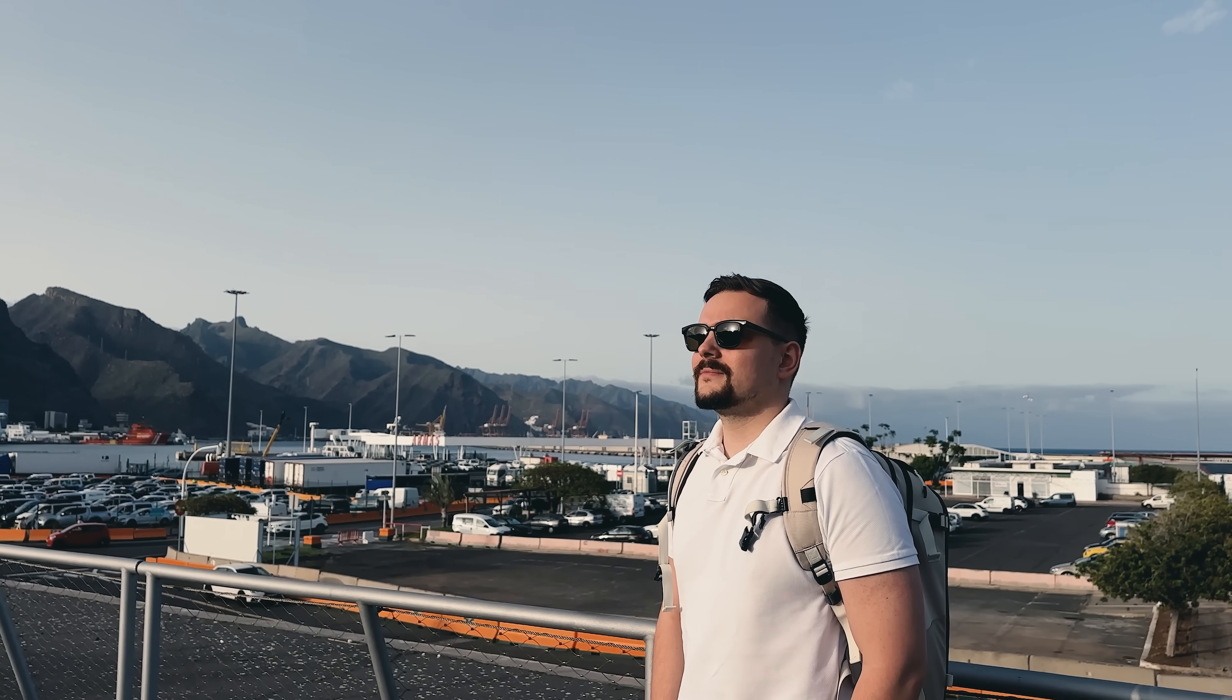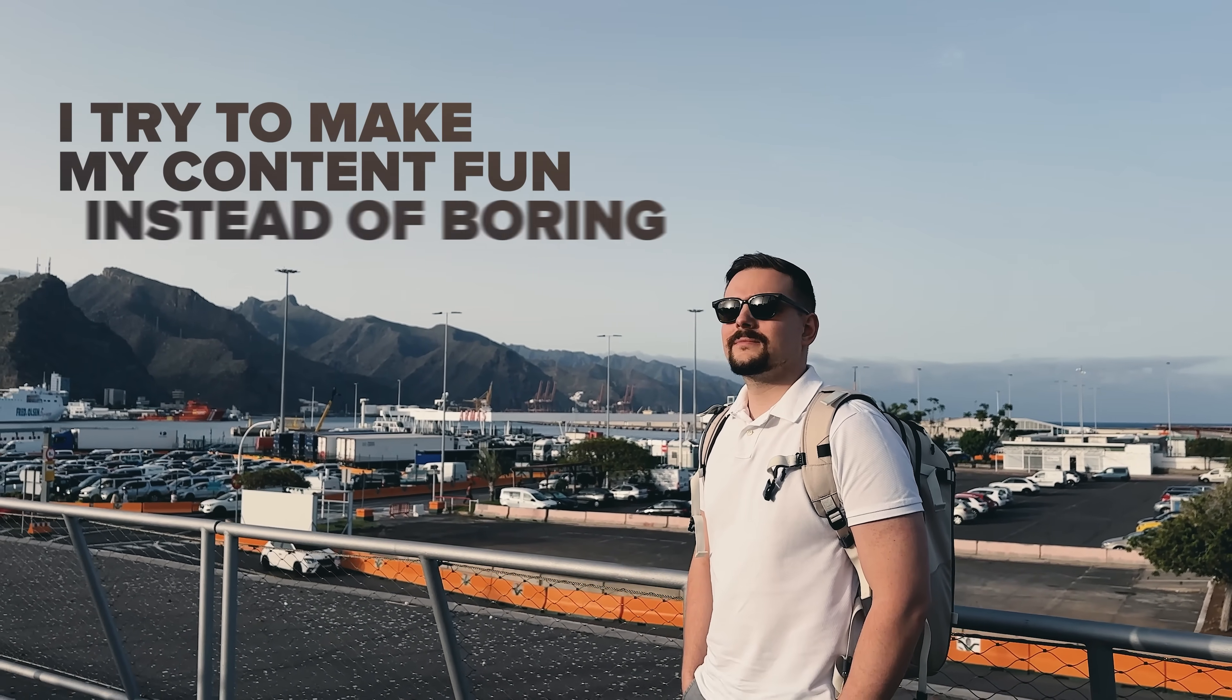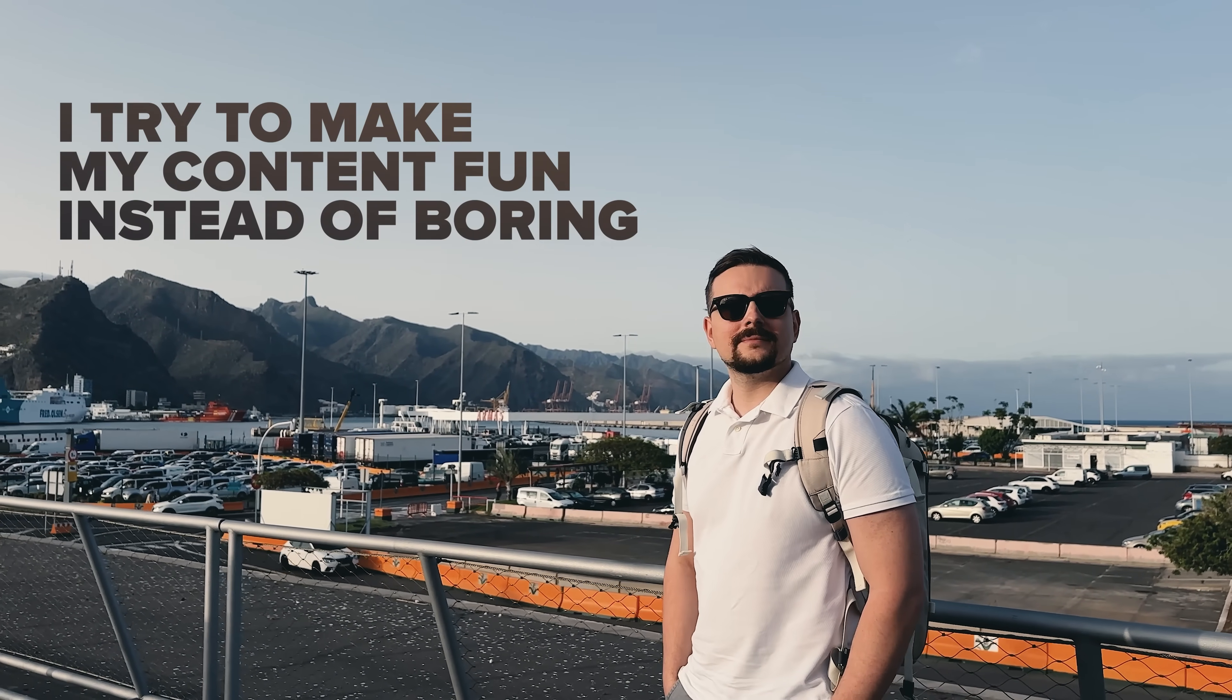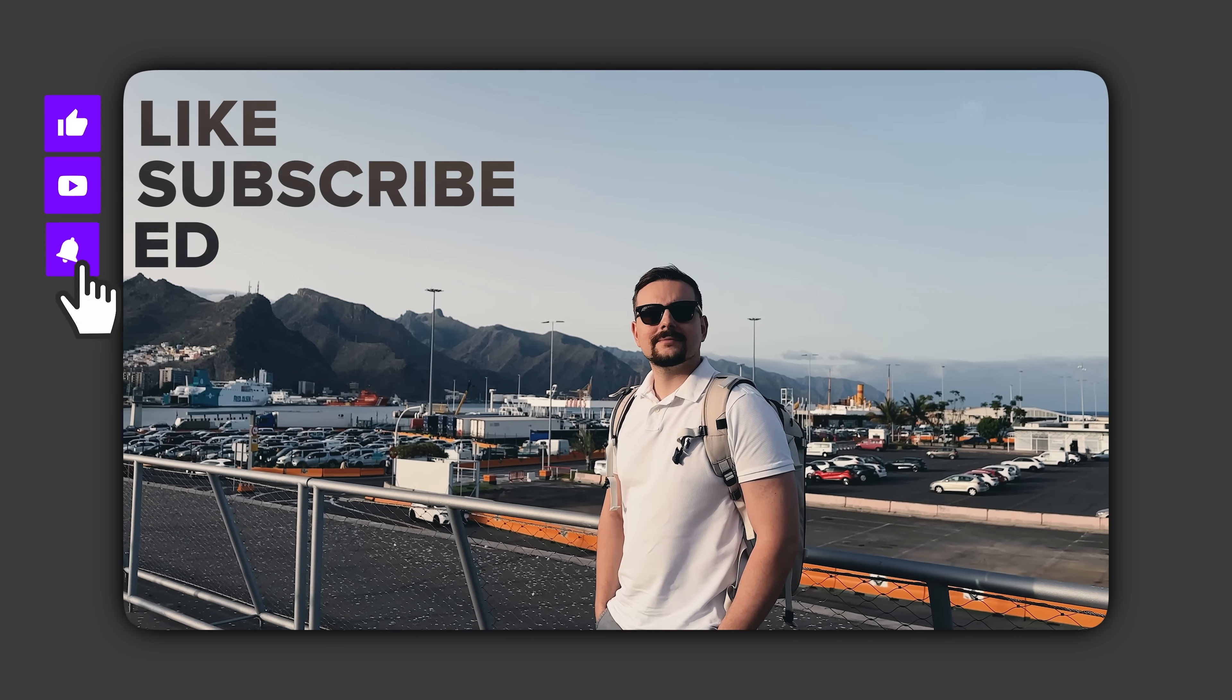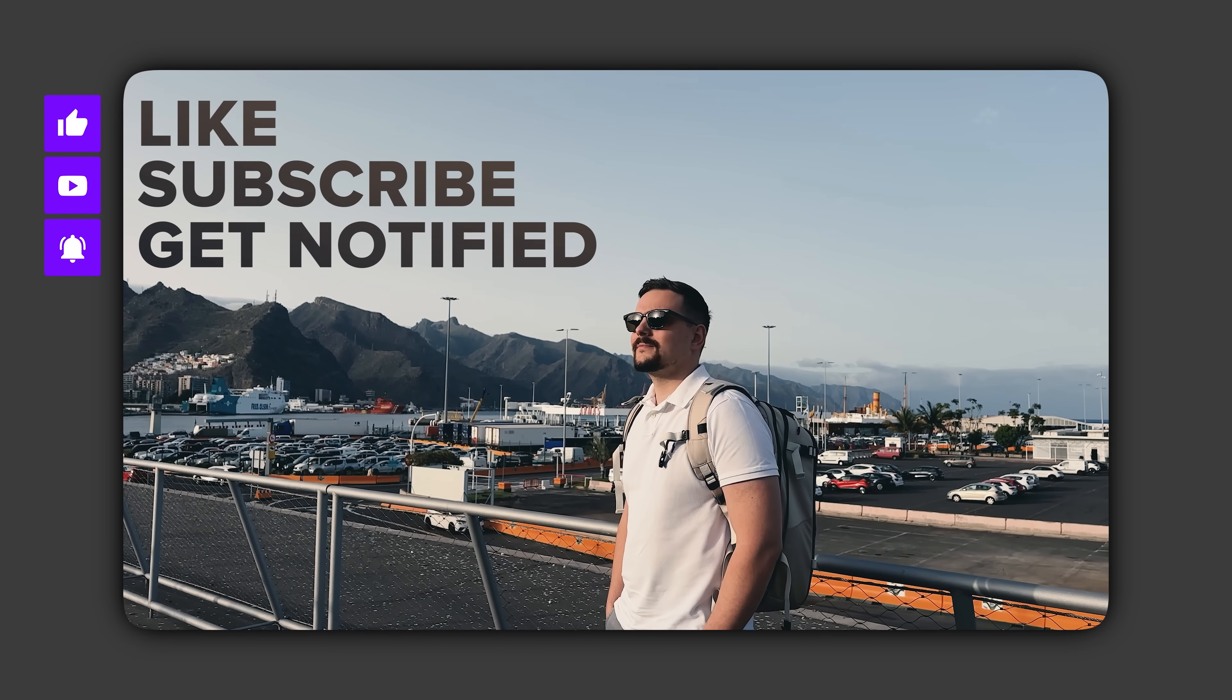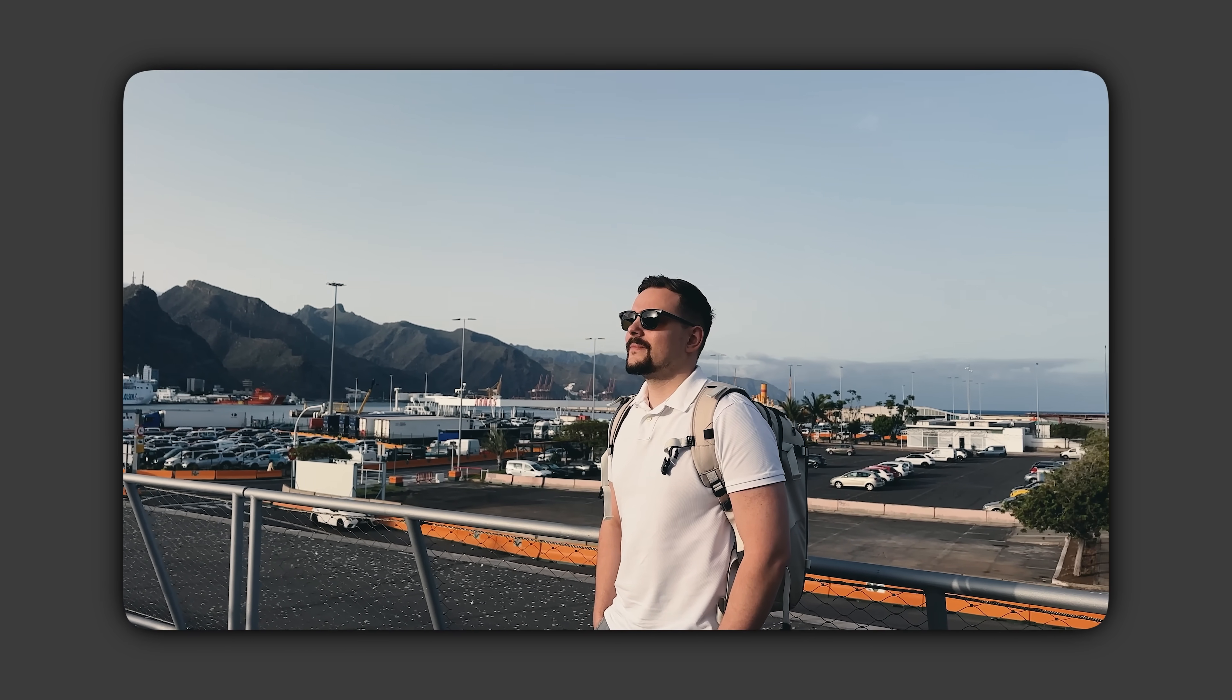Before we move on, I try to make my content fun instead of boring. And in return, please like this video and subscribe to my channel if you enjoy the content I make.